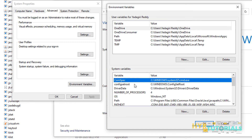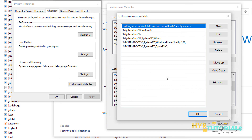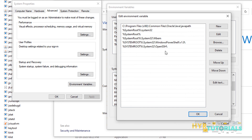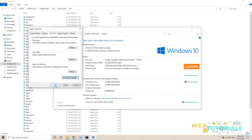Inside System Variables, find the Path variable and click Edit. Click New and paste the JDK BIN folder path — add a trailing slash. Inside this BIN folder, we have the javac and java commands. Click OK, OK, OK. Now the environment variables are set.